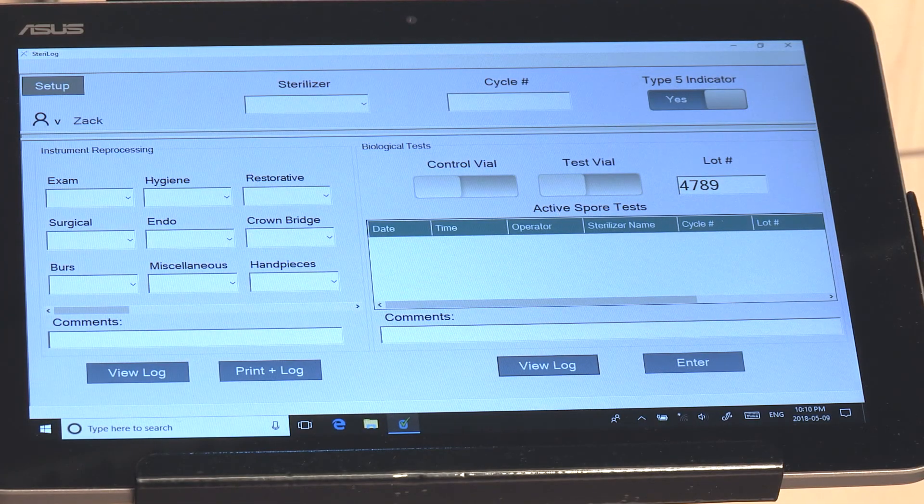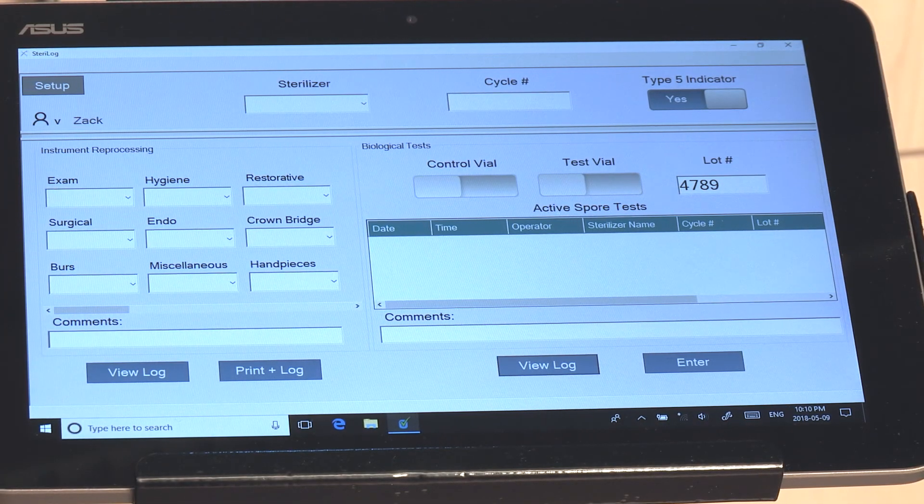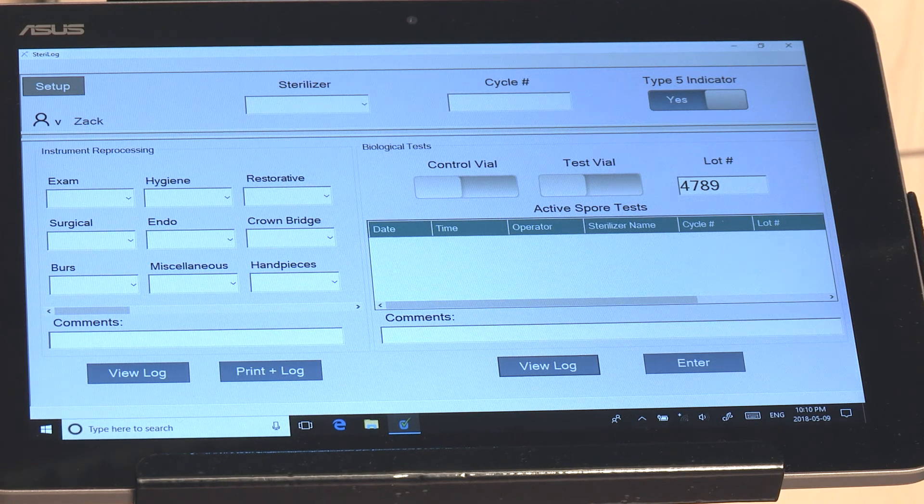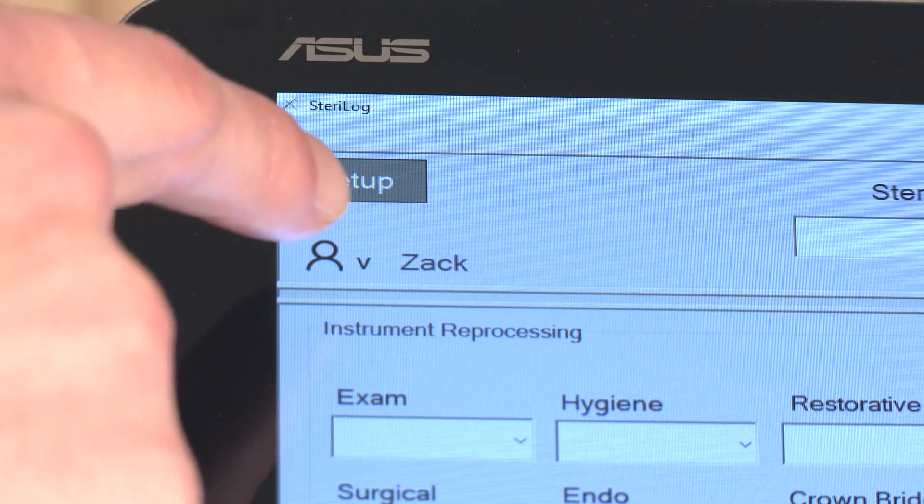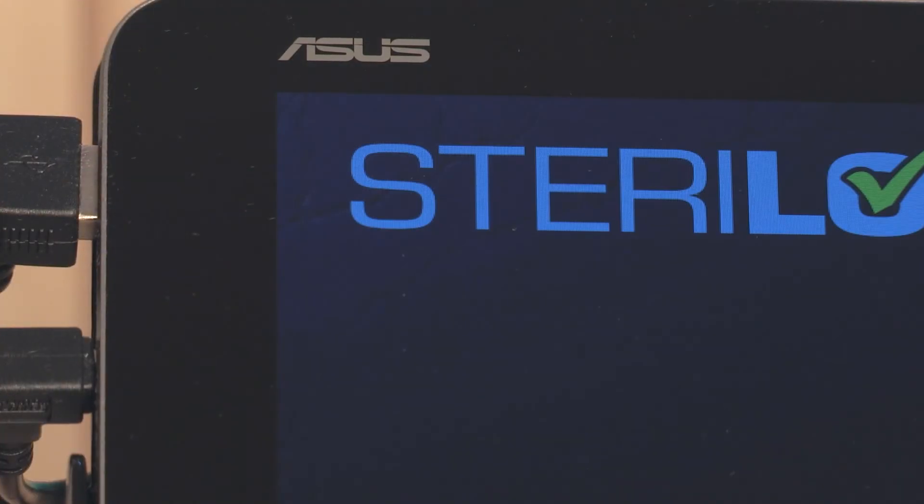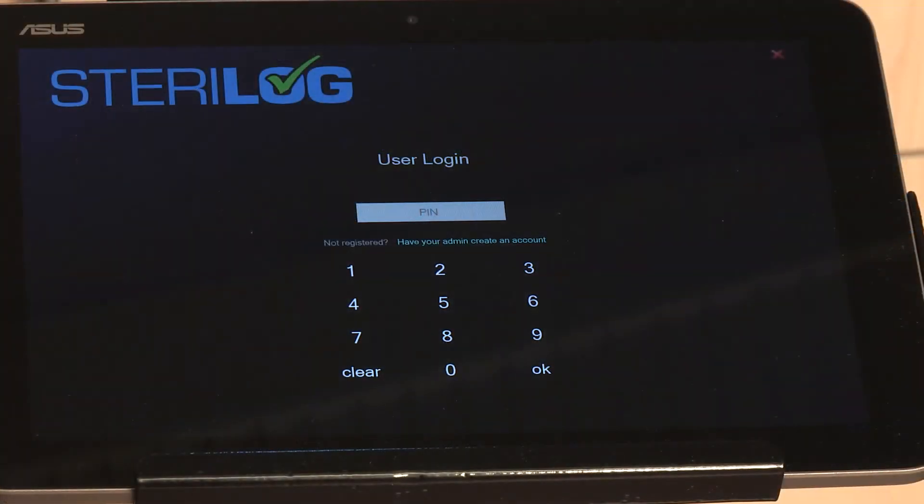To log out and switch user, simply hit the icon over here and you'll automatically be logged out and leave the machine available for the next user.